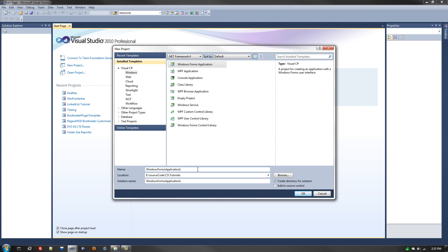In this tutorial we're going to create an invisible Windows Form application and have it pop up a message box every five seconds. Let's get started. We'll create a new Windows Form application and I will just call it Hidden Form. Make sure Windows Form application is selected, hit OK.